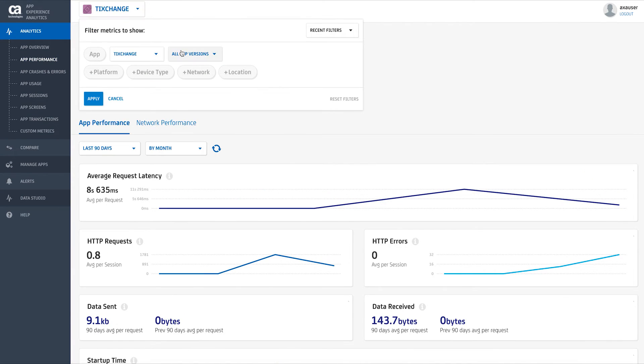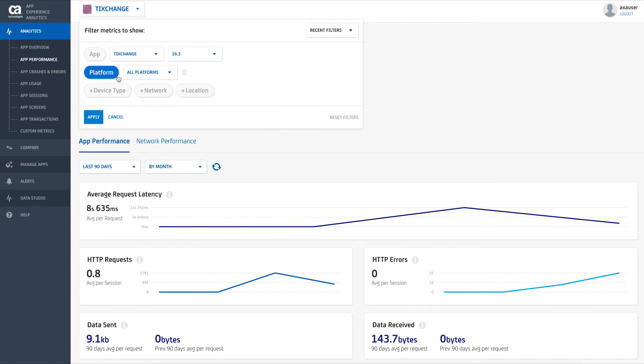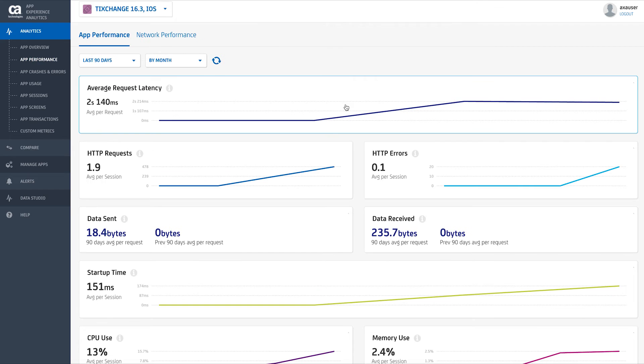You can segment analytics in many ways, including filtering to a particular app, app version, carrier, geo, and timeframe.